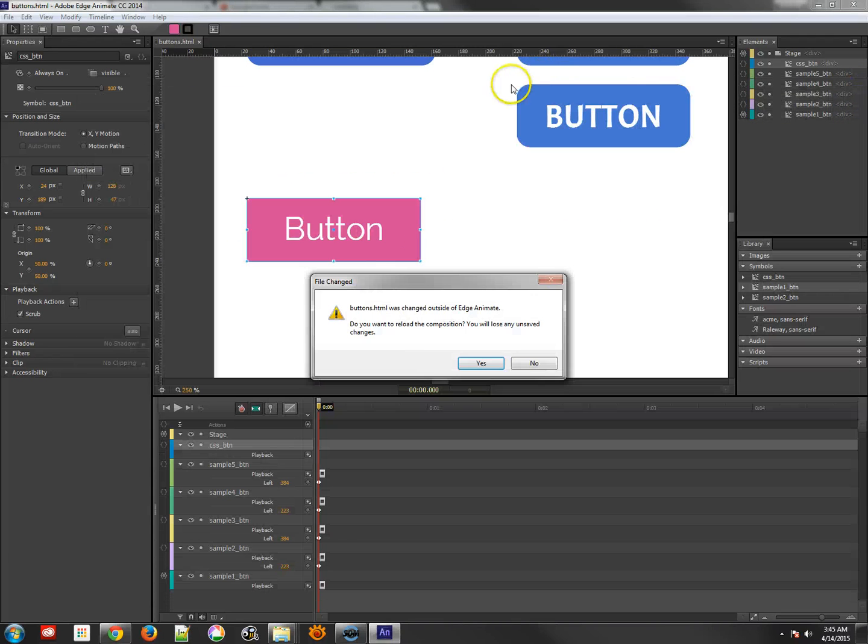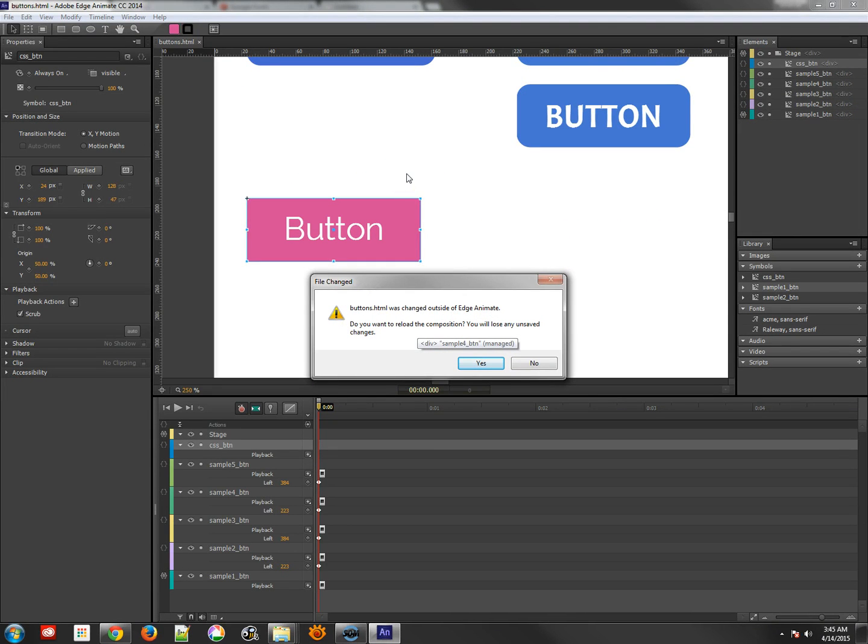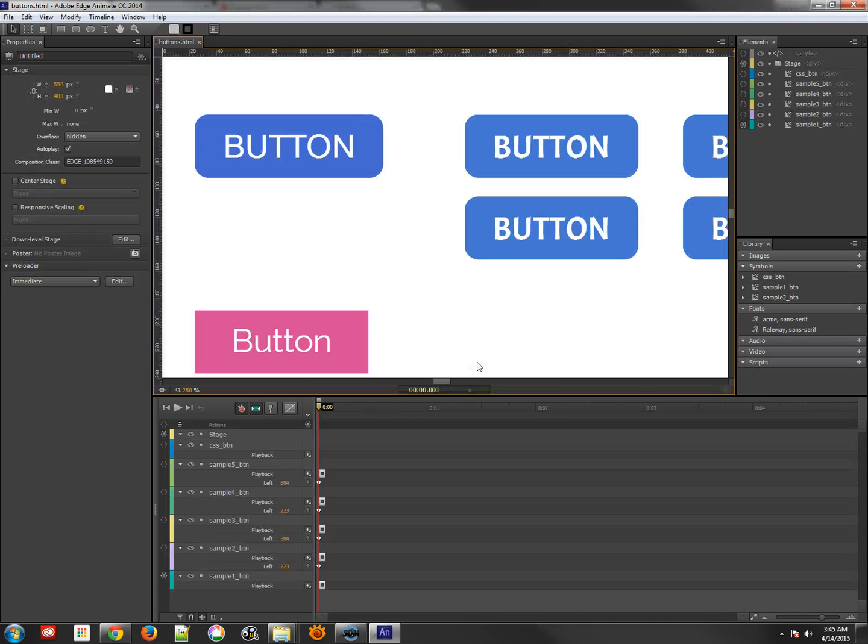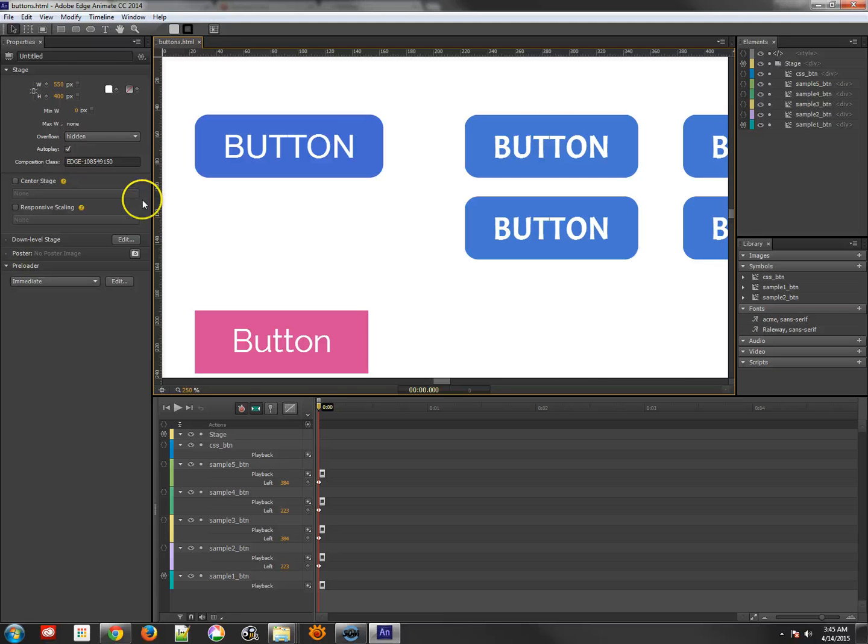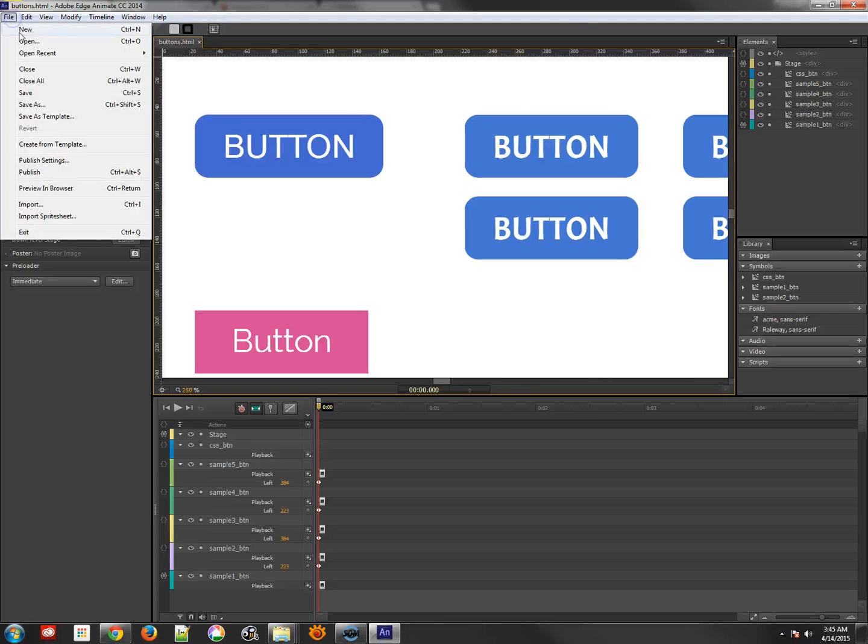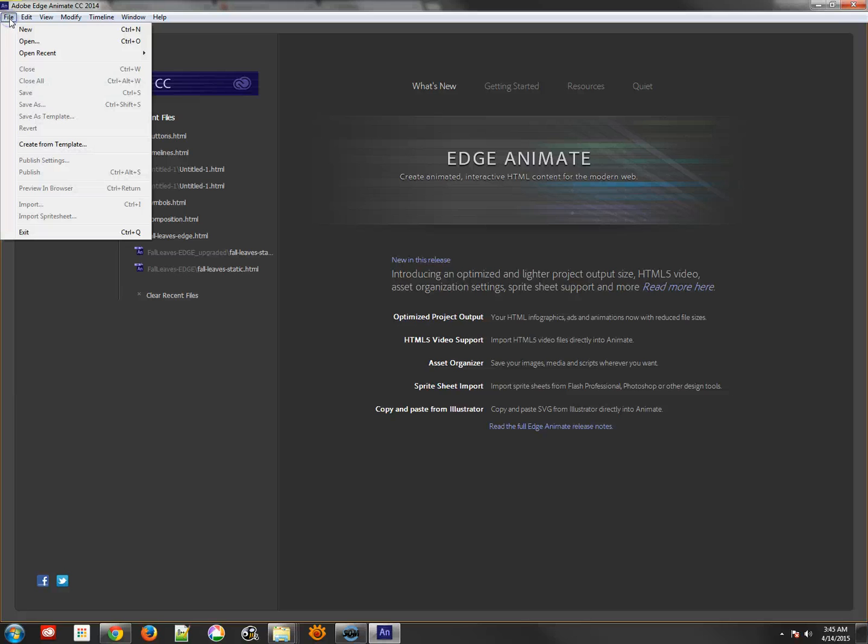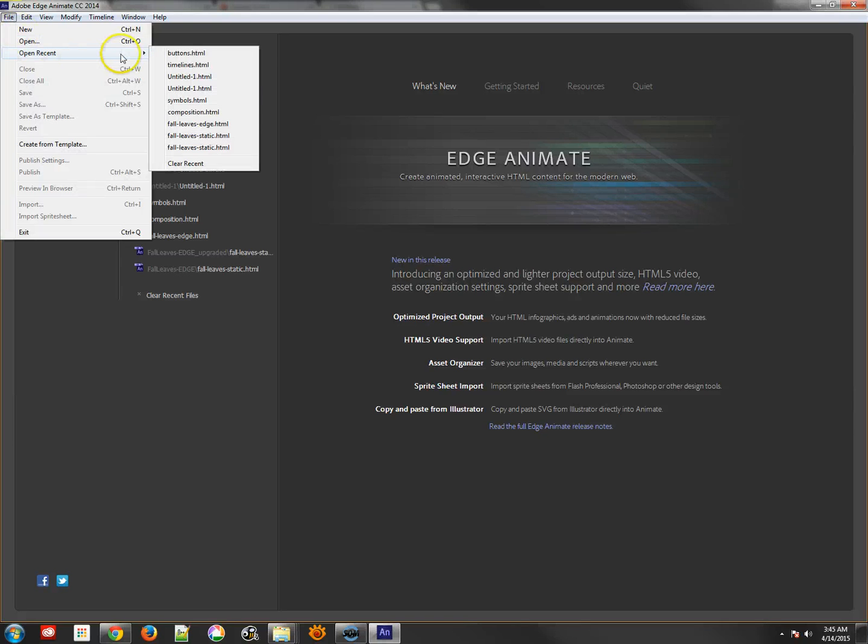And I can save that real quick. And when I save, instantly EdgeAnimate says you've changed this. Do you want to reload it? And yes. You say yes, I want to reload it. And then I'm going to immediately save again. And sometimes I even like to close and come back open. I find it just is less buggy that way.